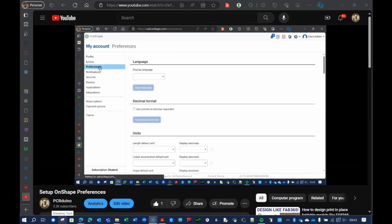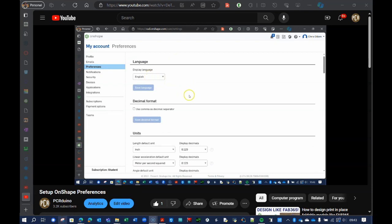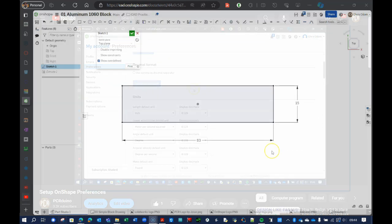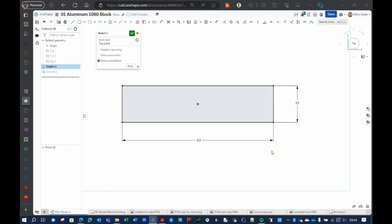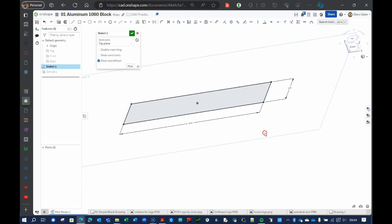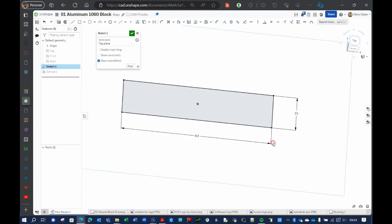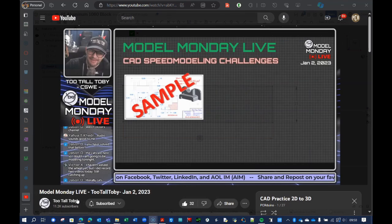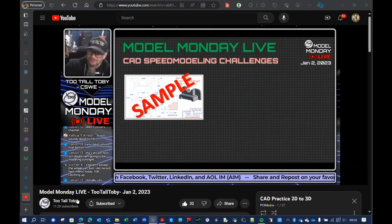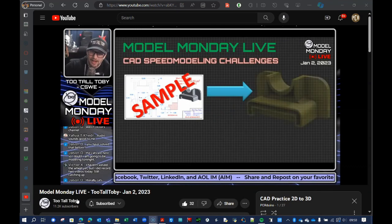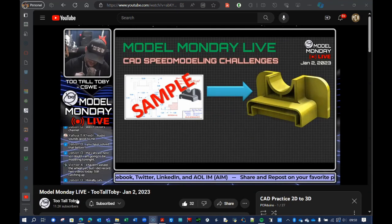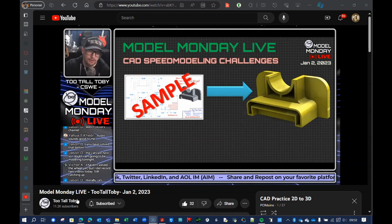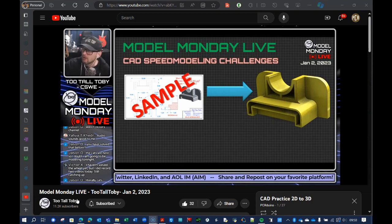In the description below, I have links to videos explaining how to create and set up your own Onshape account and workspace. In this video series, I start from scratch, so this video is for the complete novice. And I'll show you some speed tricks and shortcuts if you are interested in the growing sport of SpeedCAD, as promoted by the amazing Too Tall Toby.